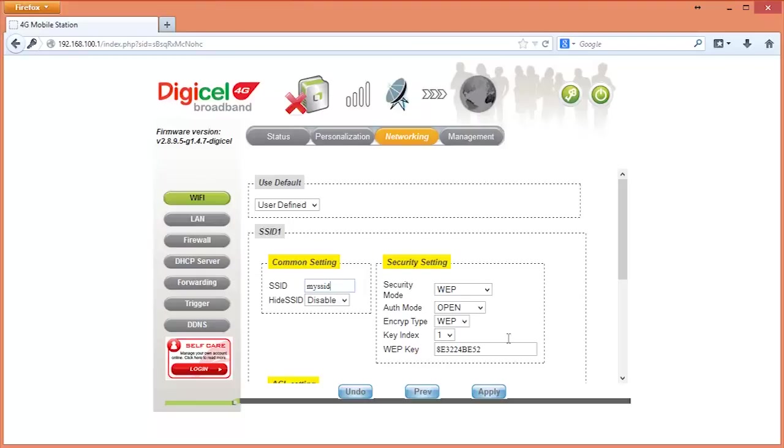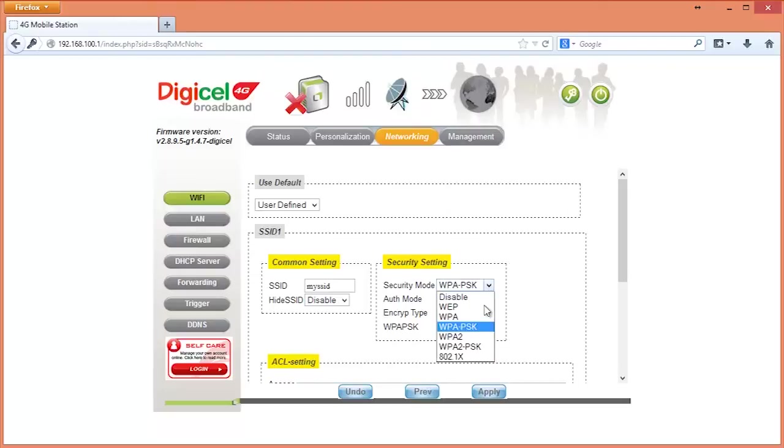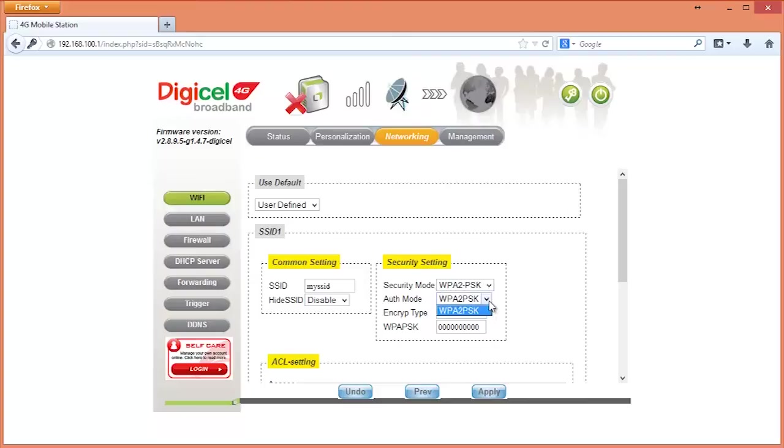On the right where you see the heading Security Settings, select the security mode you wish to use. For this example, we will be using WPA2-PSK. This is the most secure authentication mode for Wi-Fi networks at the time of making this video. For encryption type, choose both TKIP and AES so as to support devices which may use either.